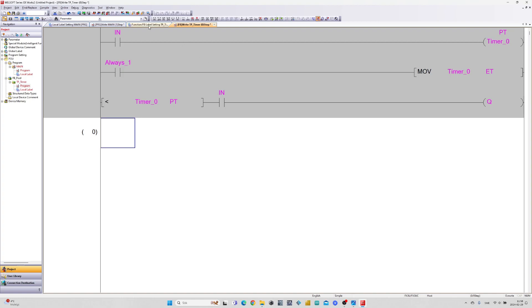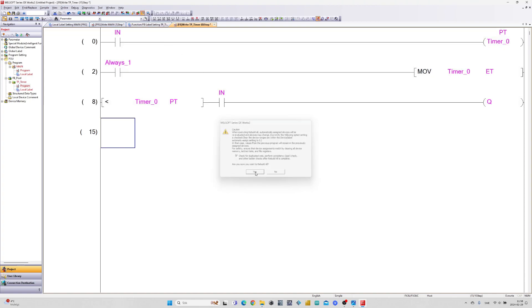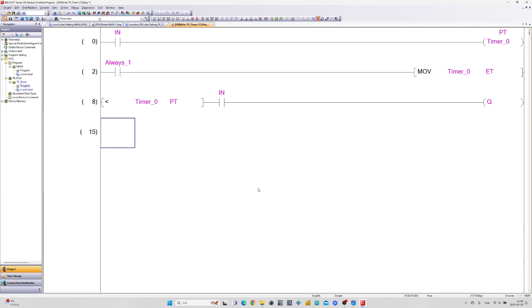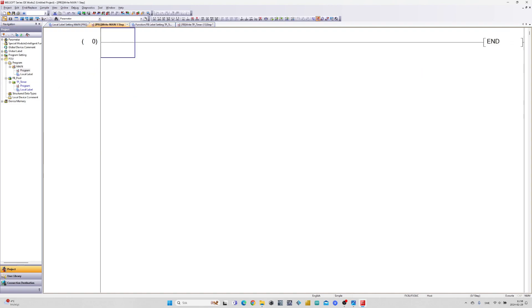Now let's compile it and go to the main program block. I will now add the function block to my main program — just drag the function block in.